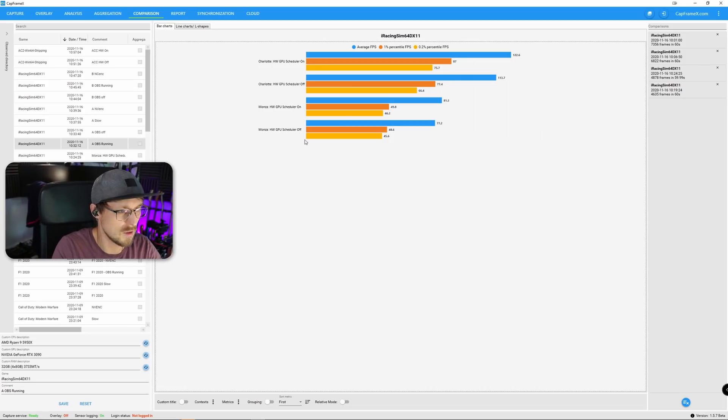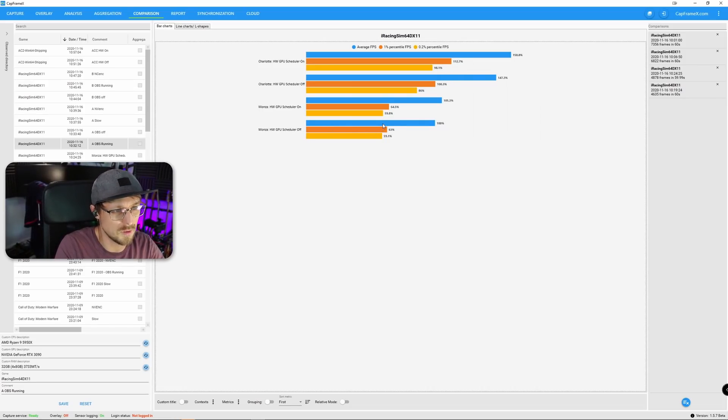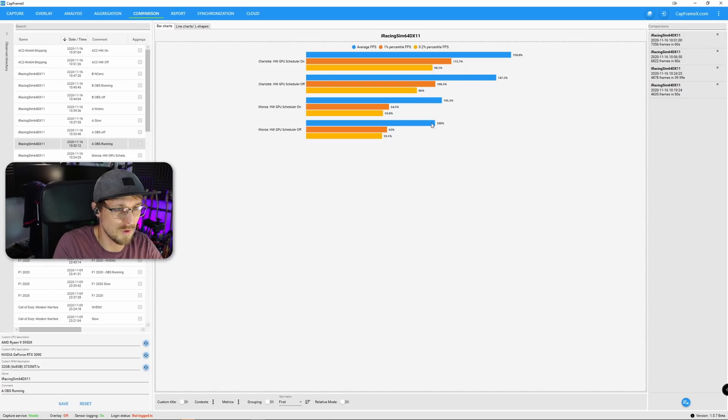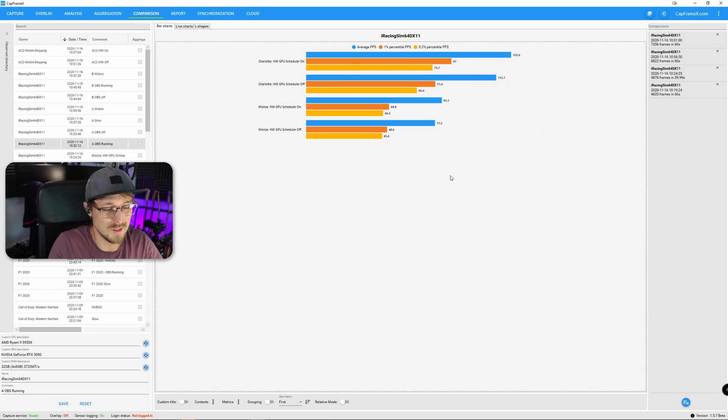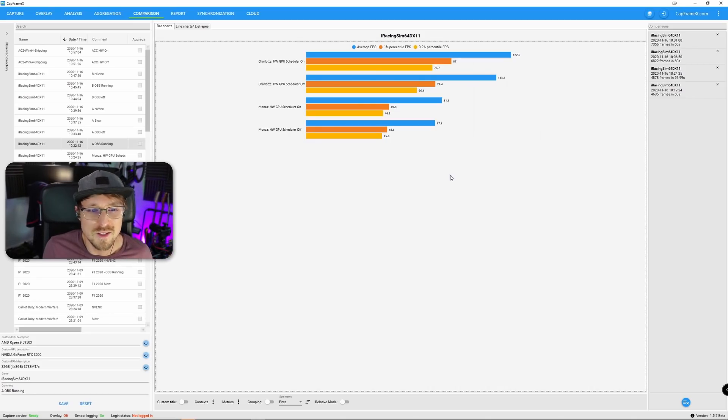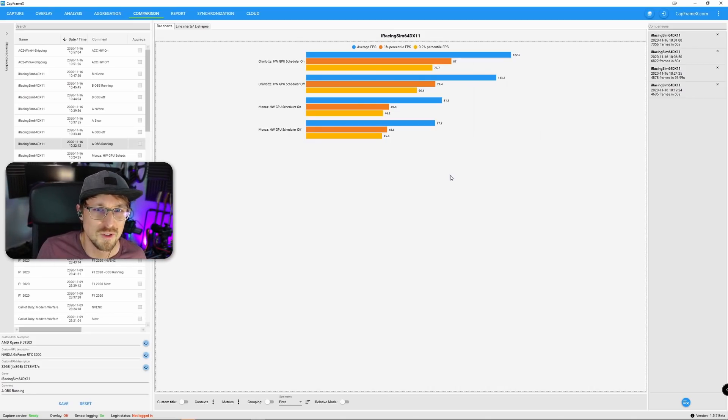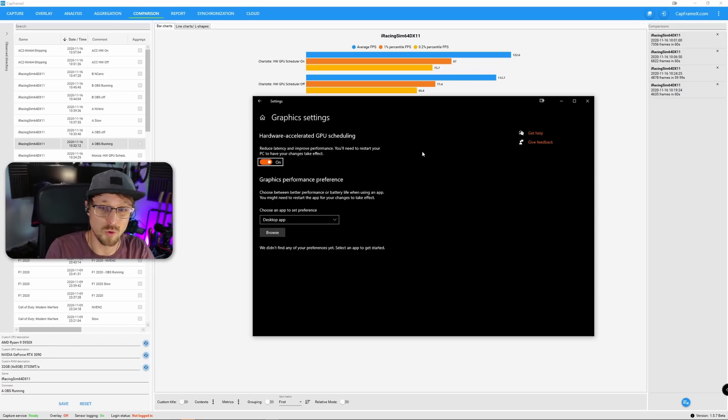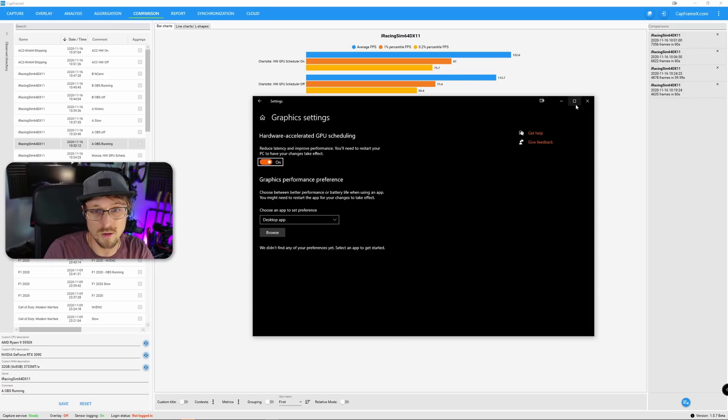This is another example. Monza, for example. The difference is not that big. From 100% we go to 105.3%. But it's free performance without changing anything, basically. All you need to do is turn on that setting.